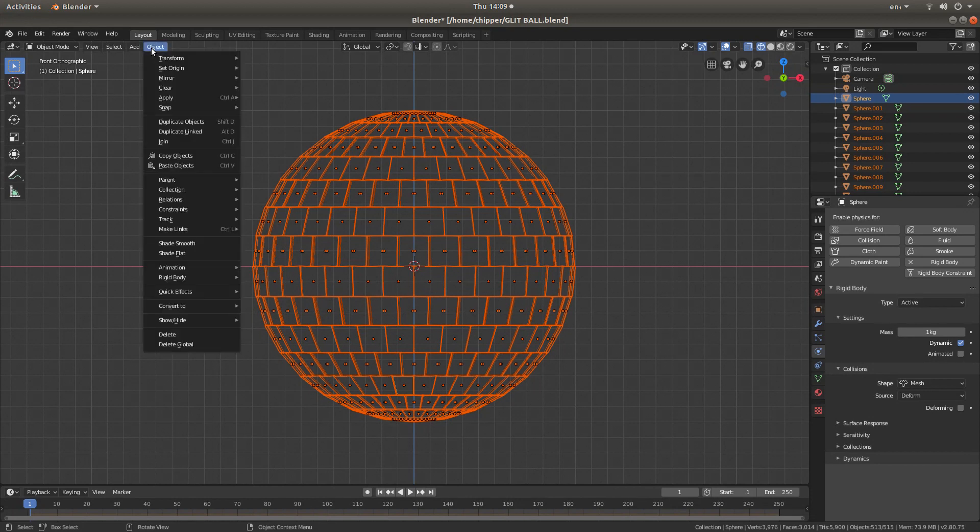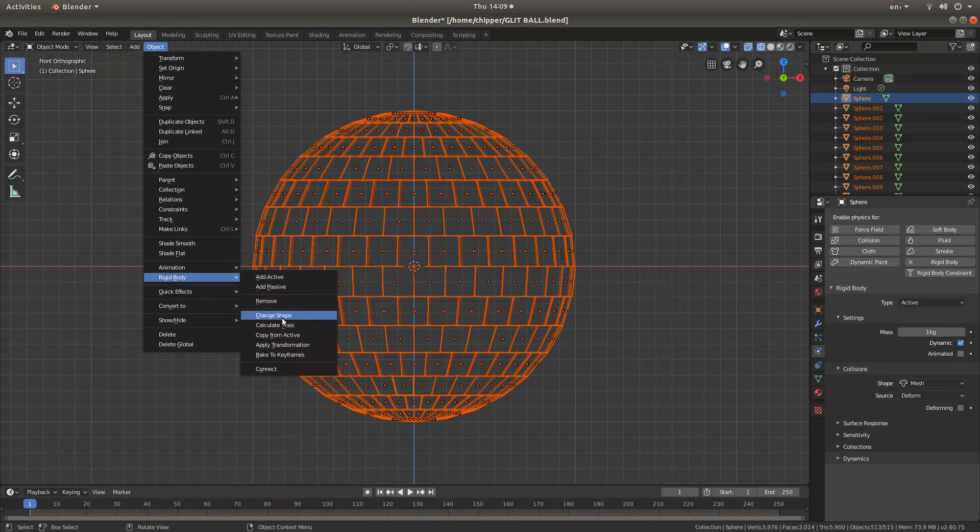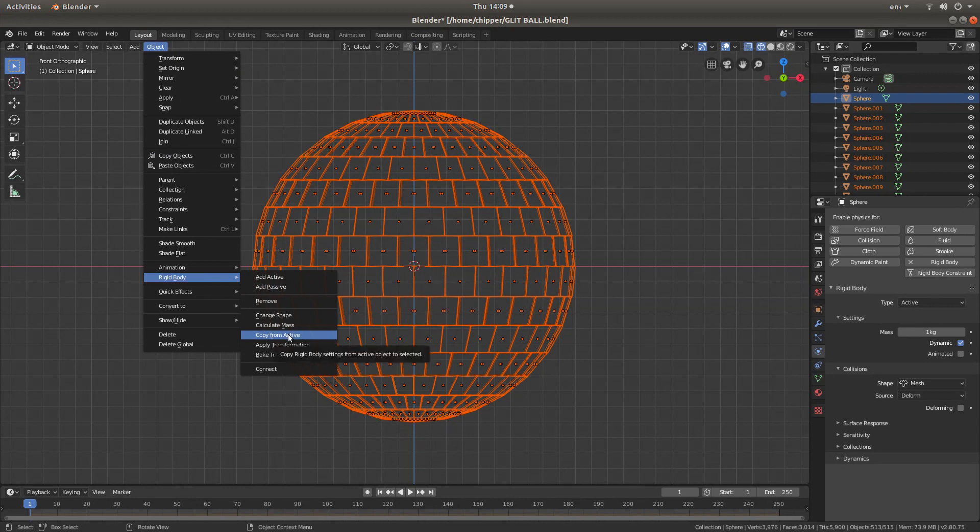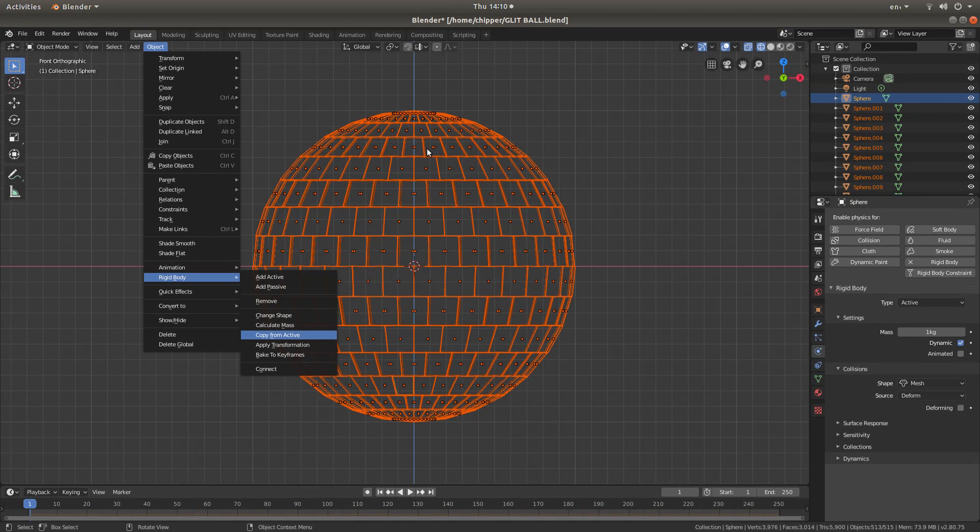Come back up to object. What you're looking for is rigid body. And then next to rigid body, you want to left click on copy from active. Now this, depending on how many objects you've got, this may take quite a few minutes. So you're going to have to be patient and wait for these tabs to disappear.